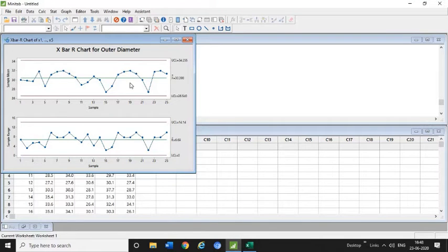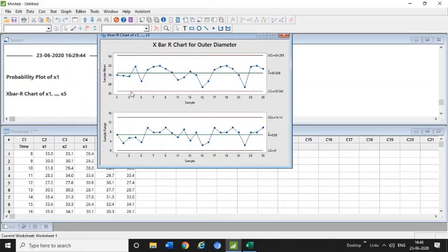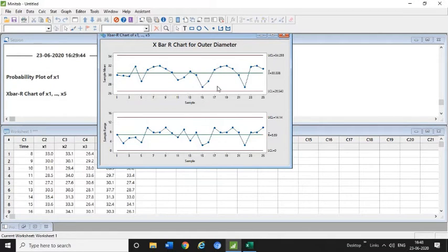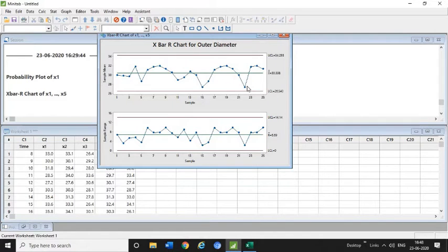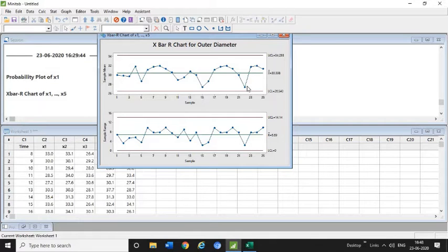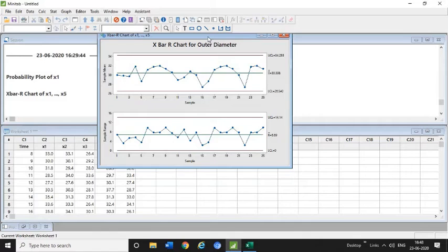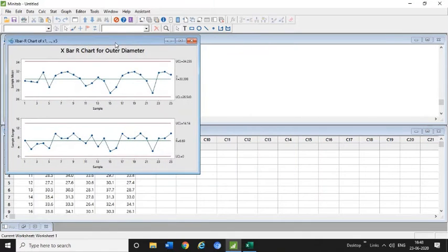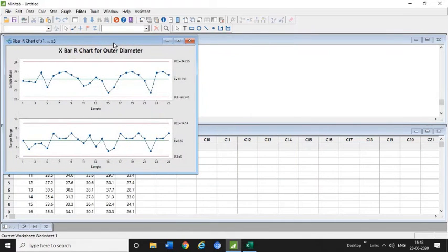Now you need to interpret it—where is the gap, why this graph is very much shifting—and you need to take action accordingly. Like you can see in the fifth hour there is some problem, here we have some problem, here we have some problem. You need to take action on this by reviewing the X-bar R chart for the outer diameter.